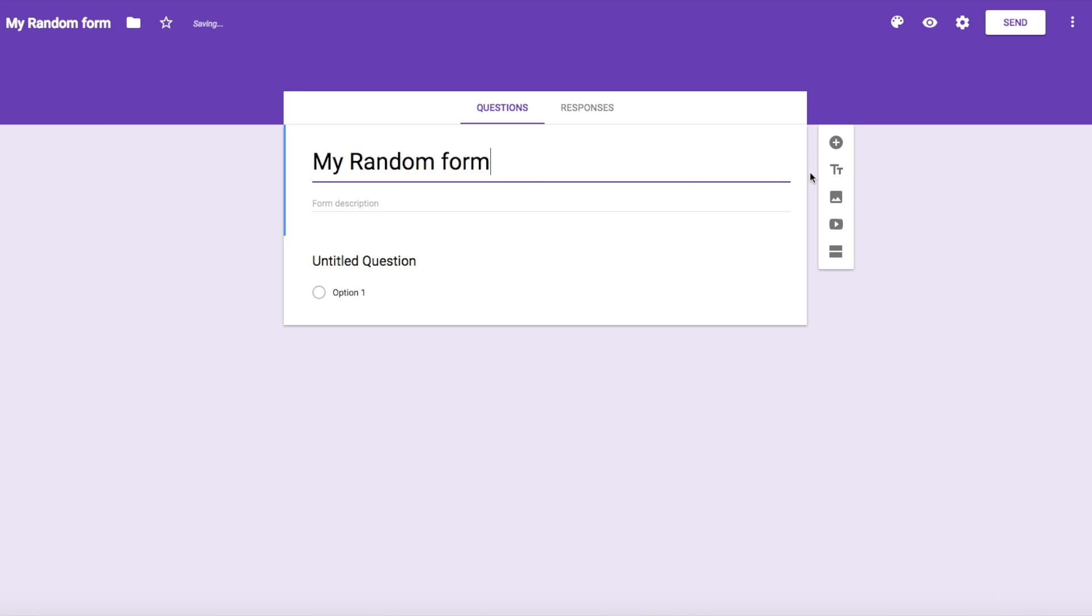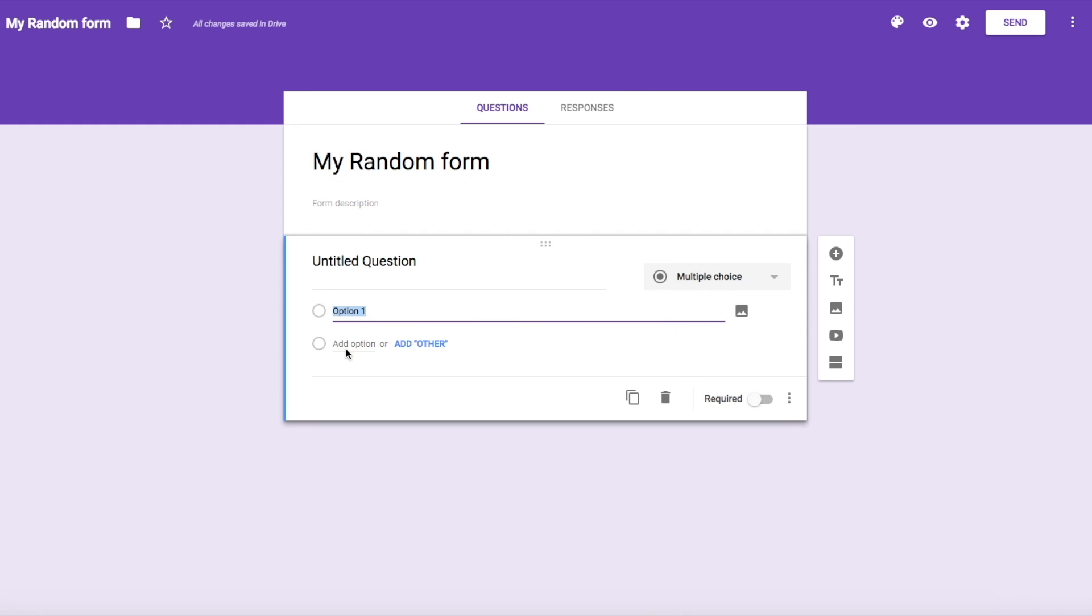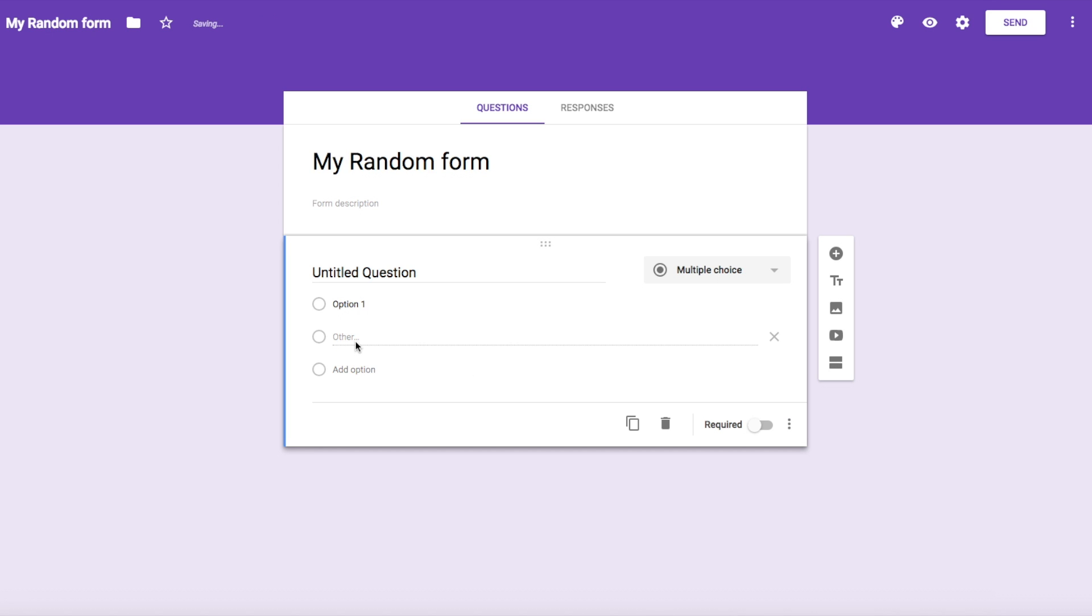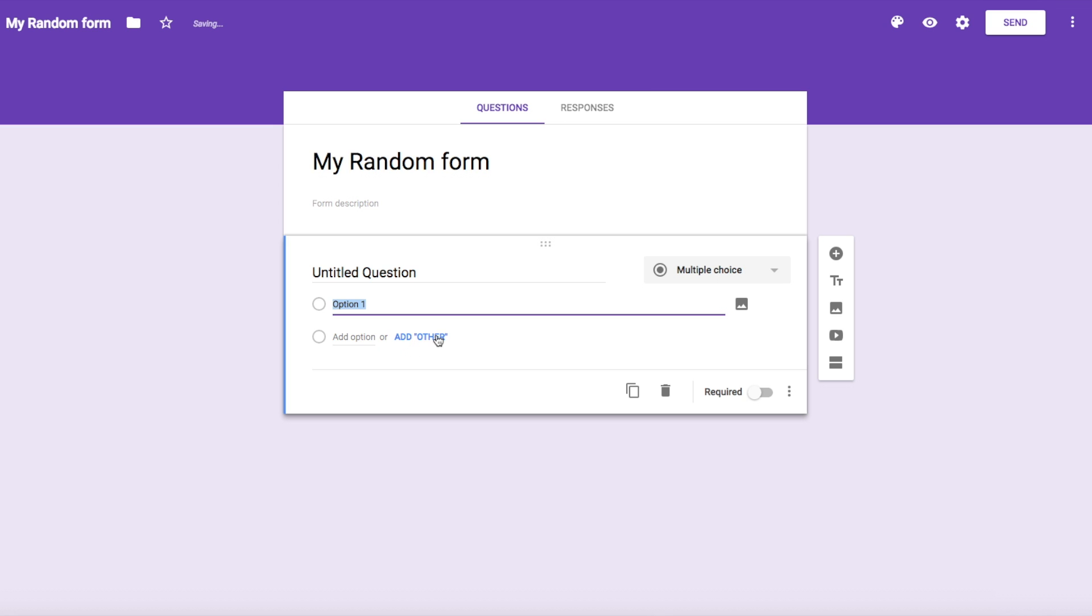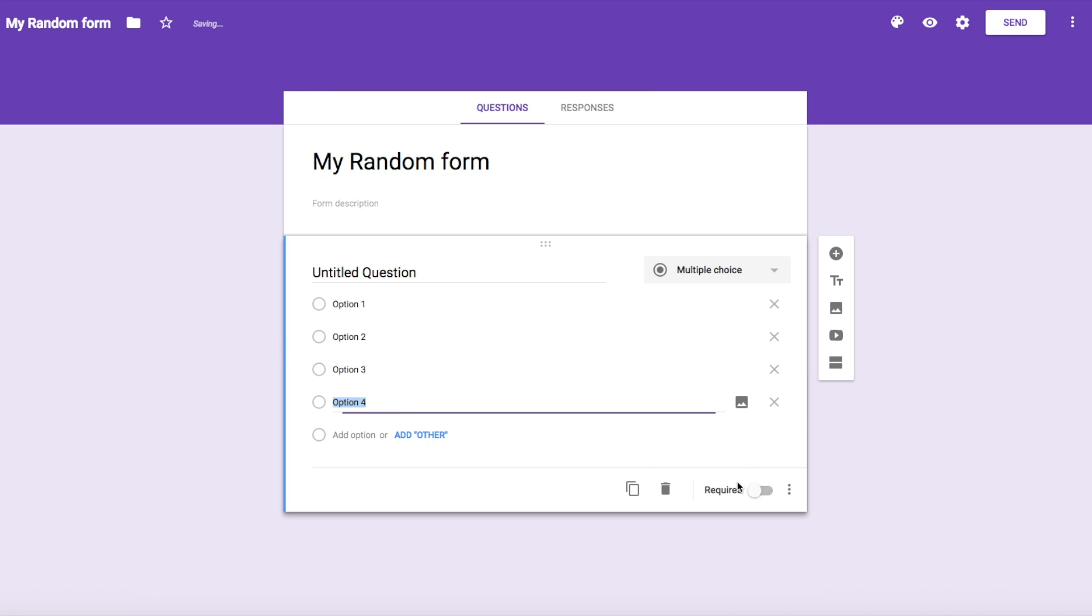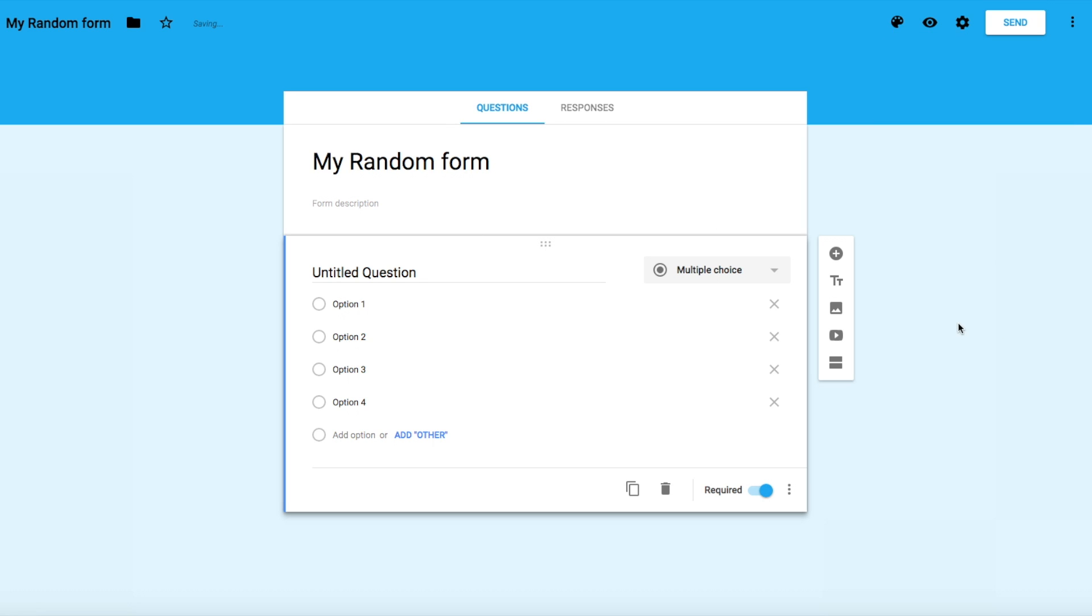And in here, we'll click that. And I'm only going to do for the sake of this one multiple choice question. Option, add option, option, option. We'll make it as required. Now I'm going to change the color just for the sake of this tutorial.